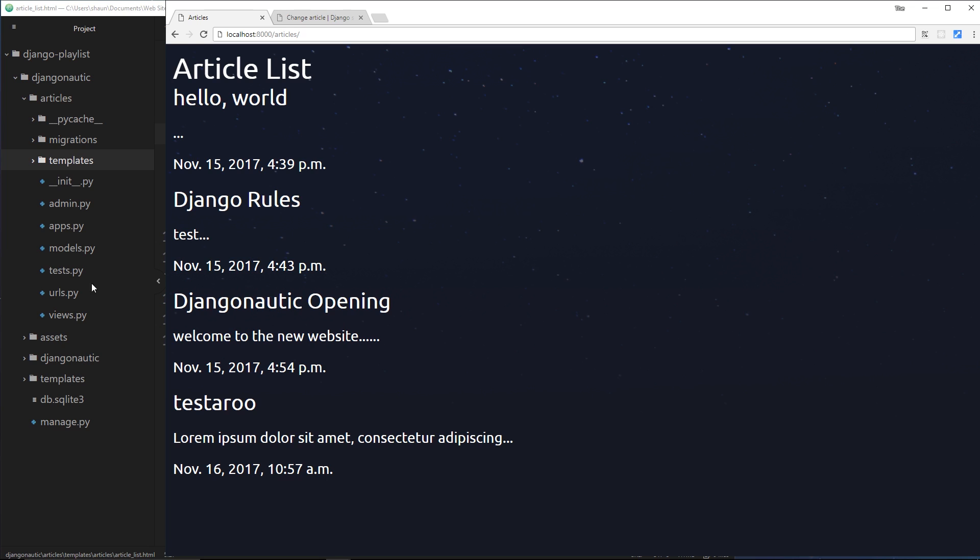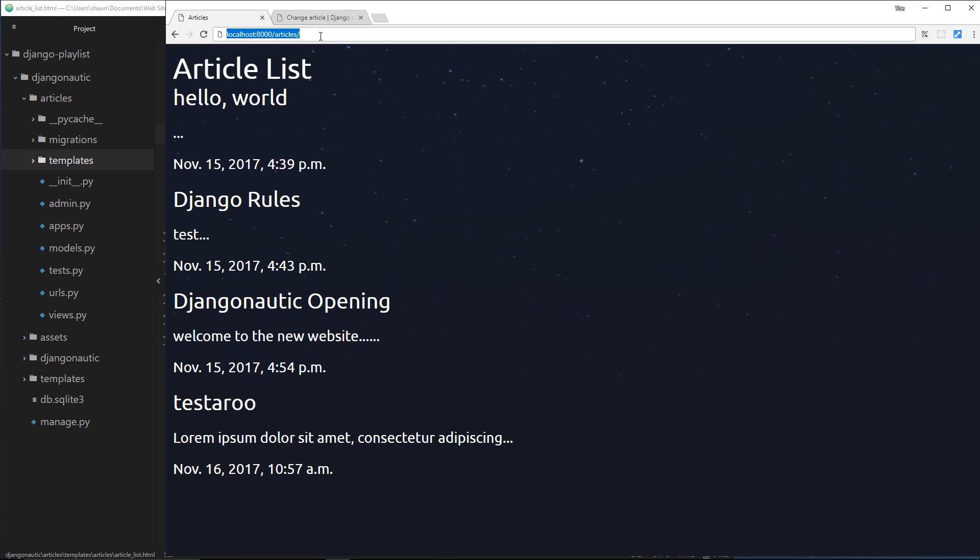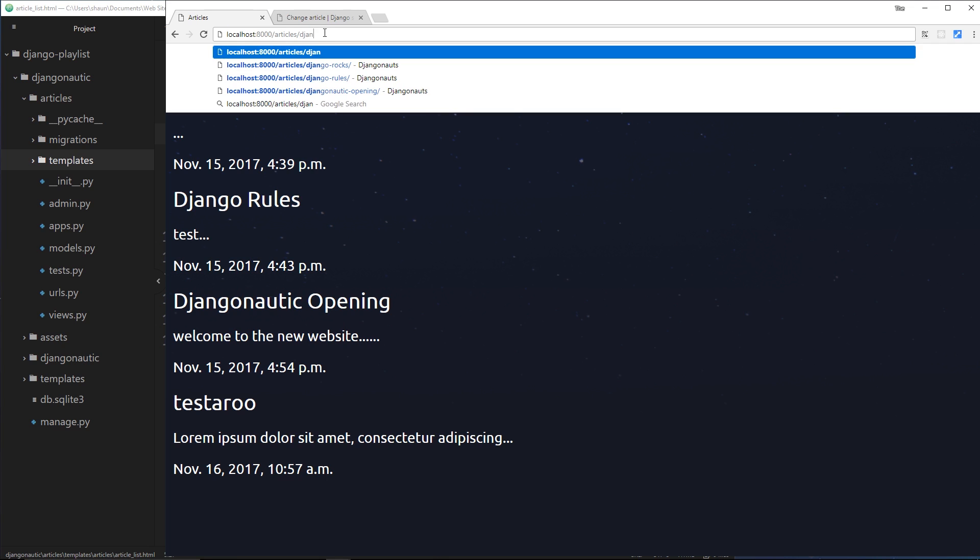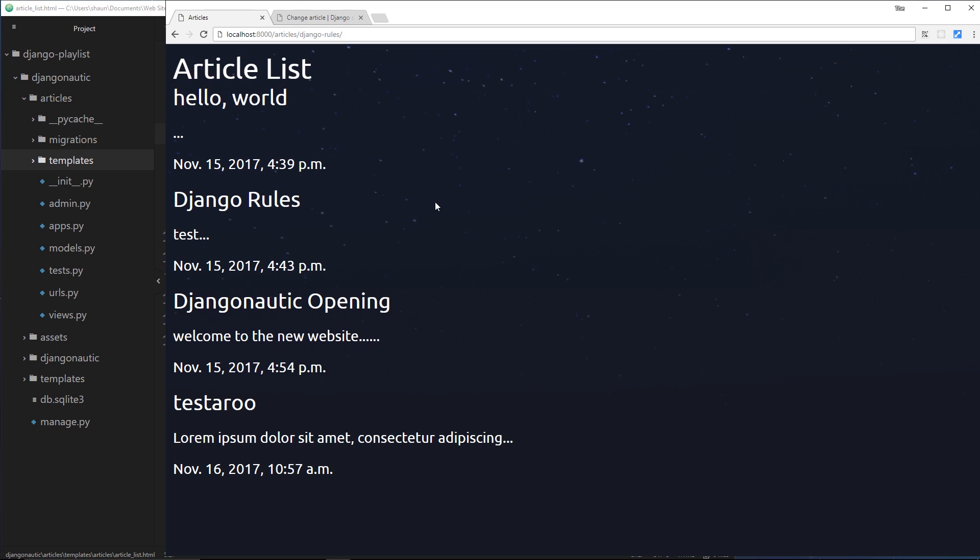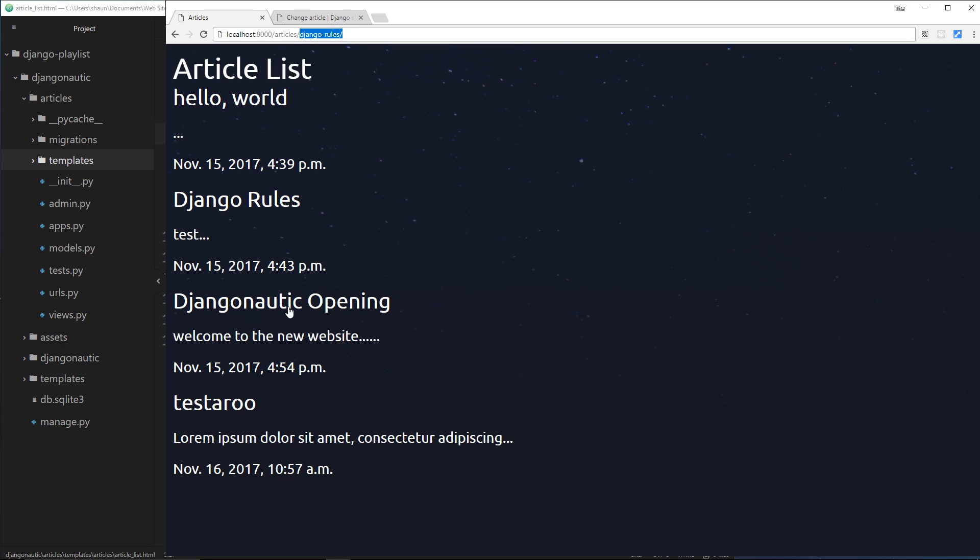To do this, we're going to have to set something else up in our urls.py file inside the articles app. But before we go into that, I want to explain how this URL structure should work. So if we click on Django rules, then I would like the URL to look something like forward slash articles forward slash Django hyphen rules. And that URL will show us this individual article. This thing right here, this Django hyphen rules, looks very much like the slug that we created inside our model.